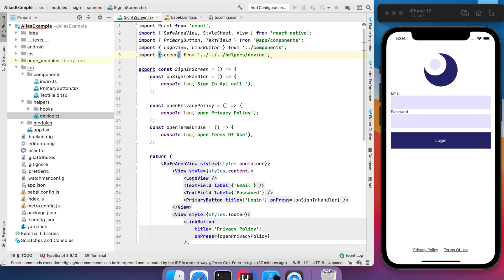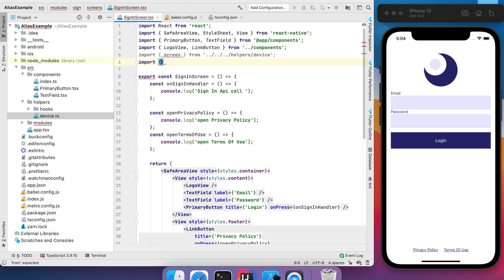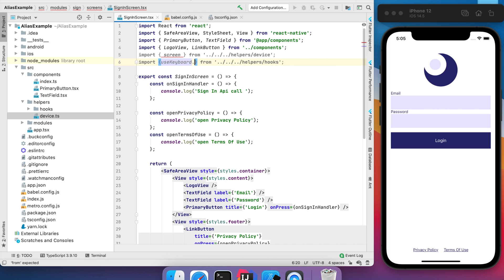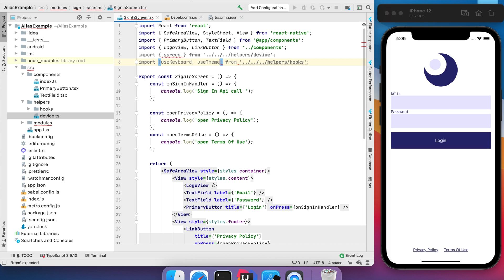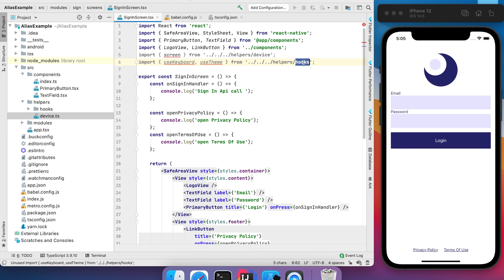For example, screens and hooks. I like to have different lines for that because they're different things - this is about device and this is about hooks. But I still want to change this relative path. How can we do that?